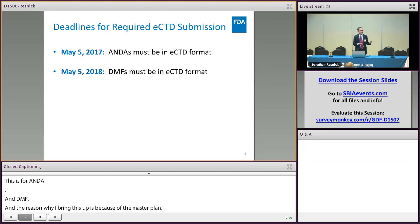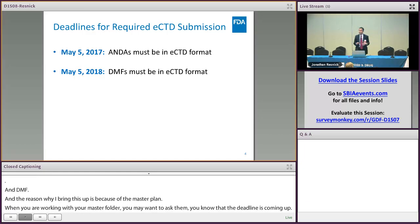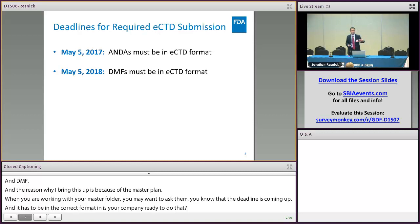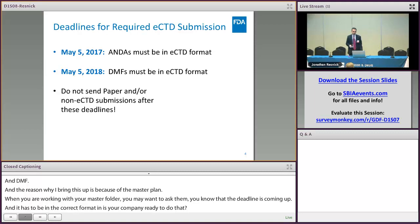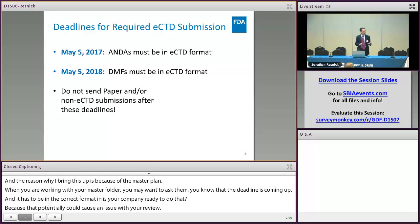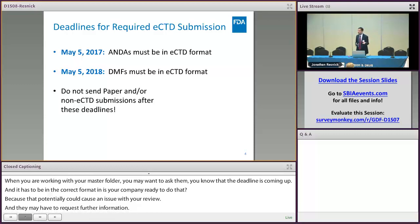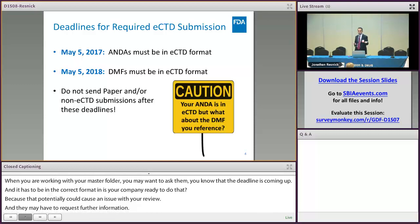If they can't, that could potentially cause issues in the review of your ANDA if you're referencing a drug master file and they're unable to respond to a request for further information about their DMF. So again, don't send paper or non-eCTD submissions after the eCTD deadlines.